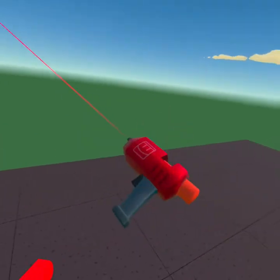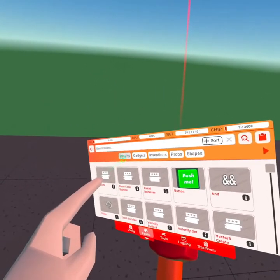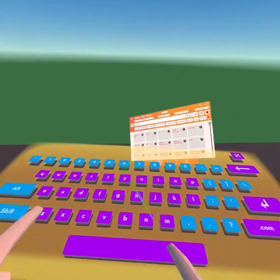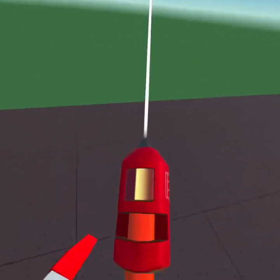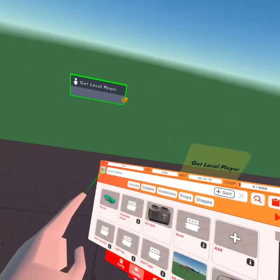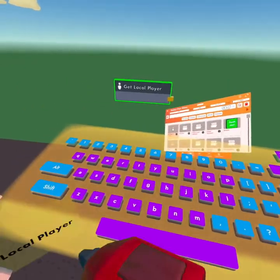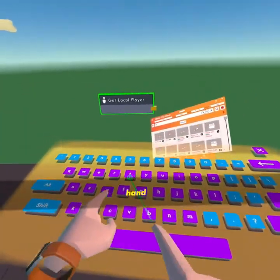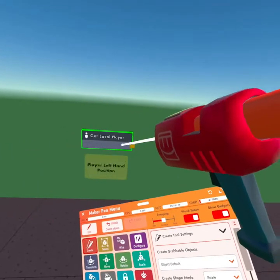We're going to go to our palette on our maker pen and go to the Circuits tab right here. In here we're going to get the chips we need to make the super jump function. First we're going to get a Get Local Player. Then we're going to get the Player Left Hand Position and the Player Right Hand Position, and place them out like this.